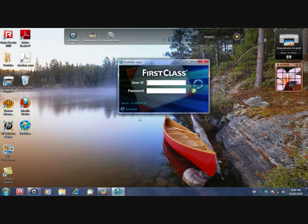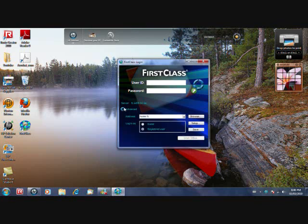Now it should pop up. Over here, the server field should be empty for you guys. So to fill that in, just press the advanced button, setup button.